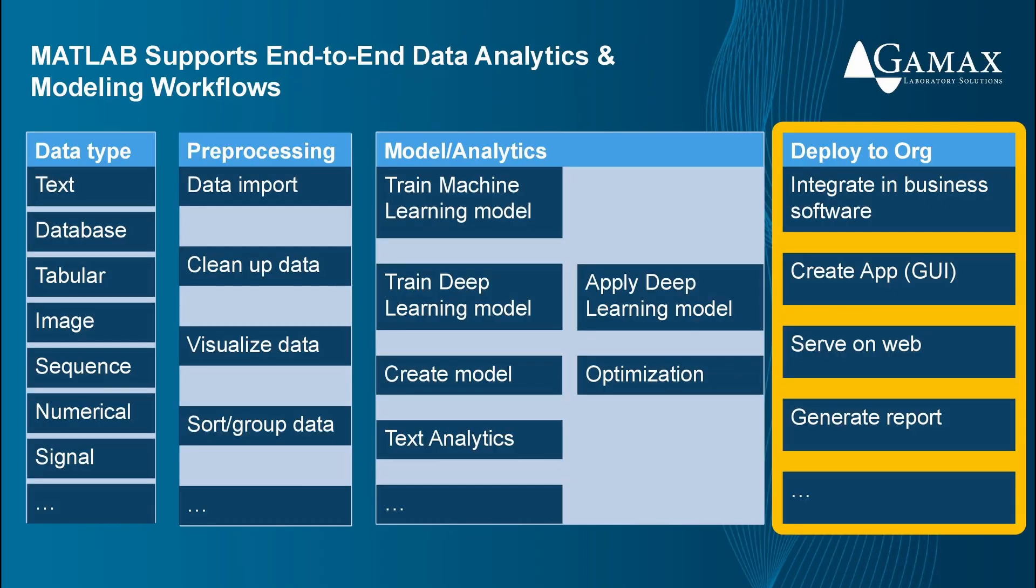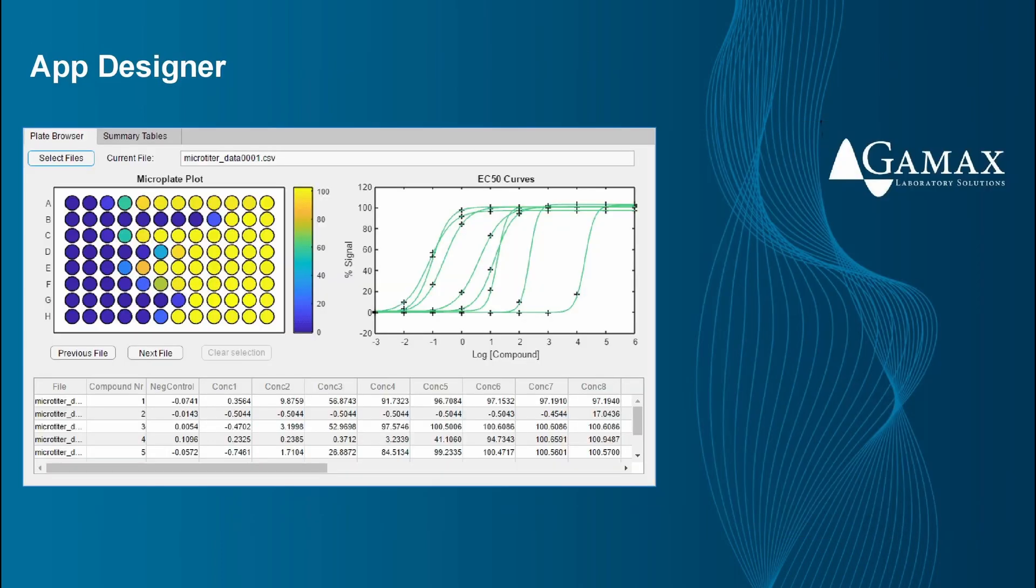Let's move on to the last step. App Designer lets us create professional apps without having to be a professional software developer. Drag and drop visual components to layout the design of our graphical user interface and use the integrated editor to quickly program its behavior. We can share our apps using MATLAB Drive or by creating standalone desktop or web apps with MATLAB Compiler and Simulink Compiler.